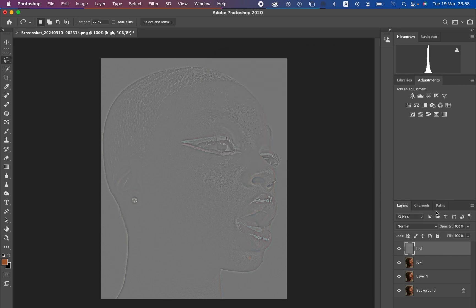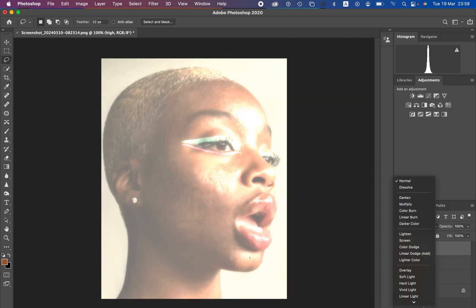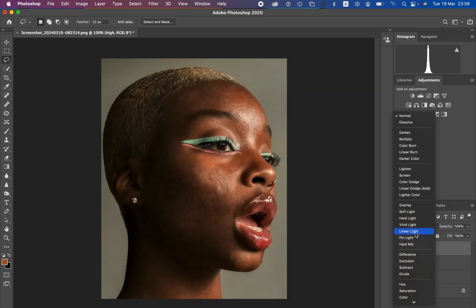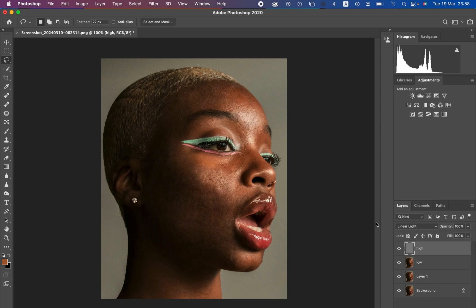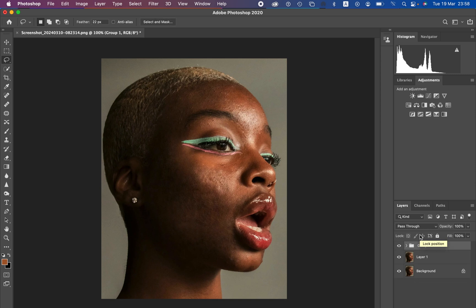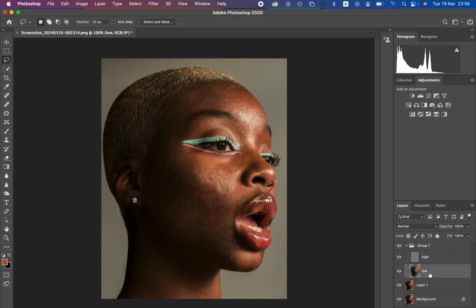Hit OK. Then come and change the blend mode from Normal all the way down to Linear Light — it's going to bring back the textures in the image. Now we're going to put these two layers in a group by selecting both and pressing Ctrl G — or Command G on Mac. Open up the group and select the low frequency layer.